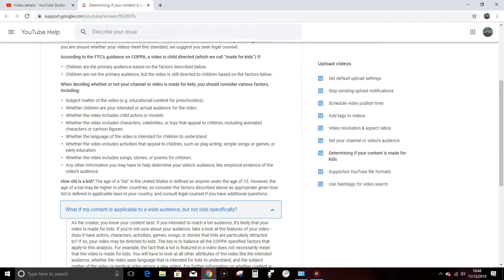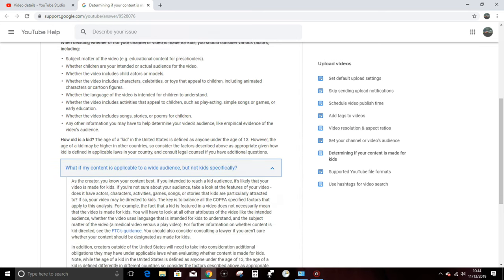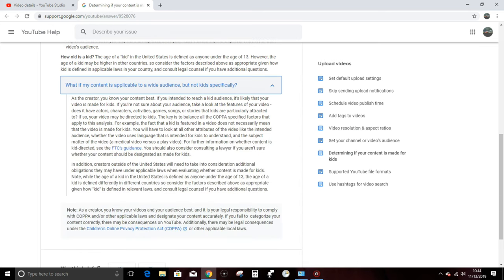How old is a kid? The age of a kid, which actually means a juvenile goat by the way, in the United States is defined as anyone under the age of 13. However, the age of a kid may be higher in other countries, so consider the factors described above as appropriate given how kid is defined in applicable laws in your country and consult legal counsel if you have additional questions. So again, I've got to spend another at least $300 per hour to consult legal counsel. Great.